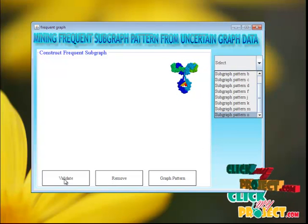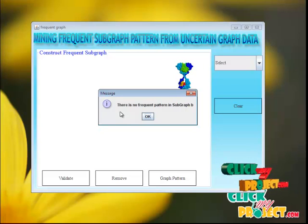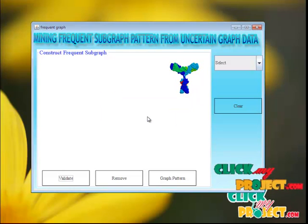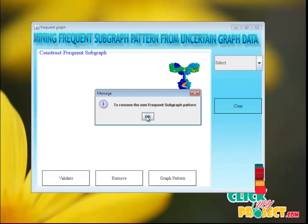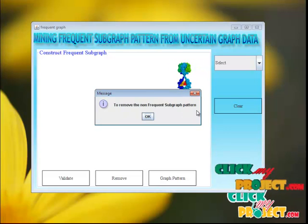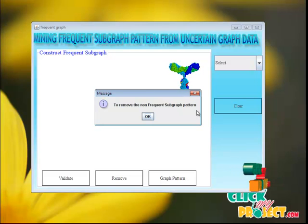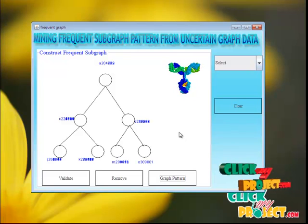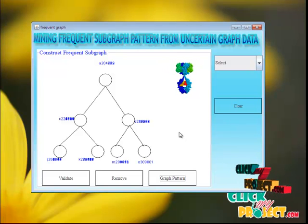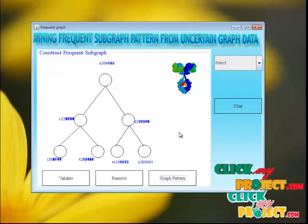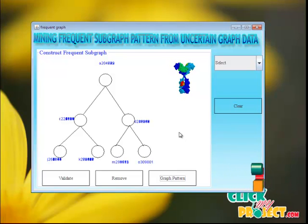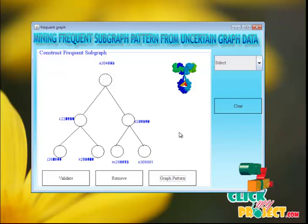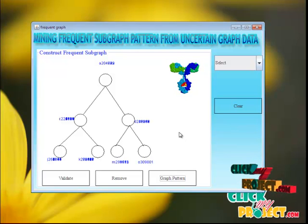Here we construct the frequent subgraph patterns. We get the subgraph patterns and click the validate button. A message box shows that there is no frequent pattern in subgraph B and no frequent subgraph pattern in subgraph F. We click the remove button to remove the non-frequent subgraph patterns. Finally, we click the subgraph pattern button, which constructs the final graph pattern. Using the index method, we construct the frequent subgraph pattern without performing isomorphism testing, reducing the time to find frequent subgraph patterns from a large database. Thank you.